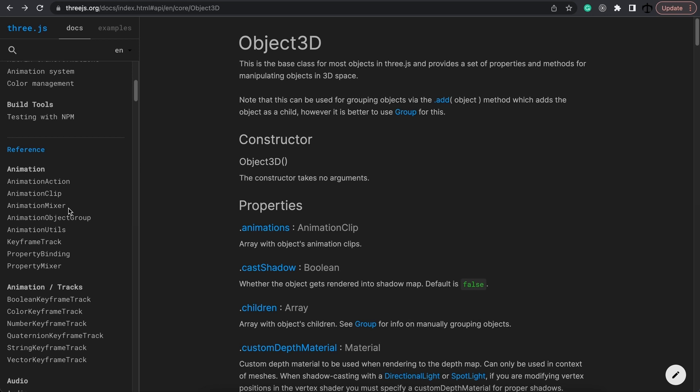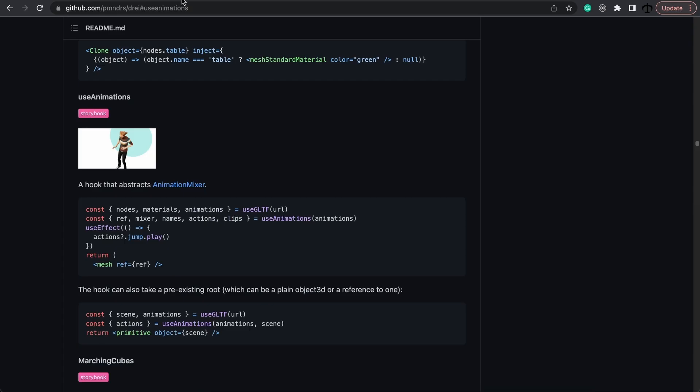Which then can be placed into animation actions and attached to a mixer. Every 3D object can have its own mixer that you play the animations on. Now this might seem very complex, however in this plugin over here from Drei, we have the useAnimations hook.